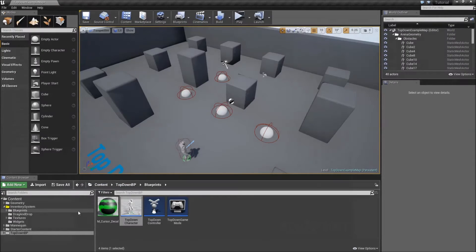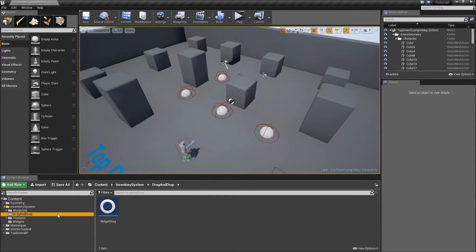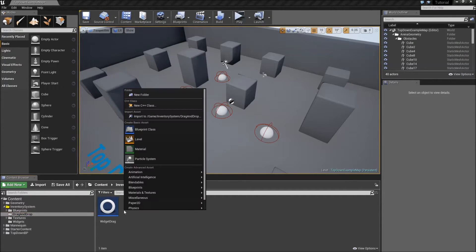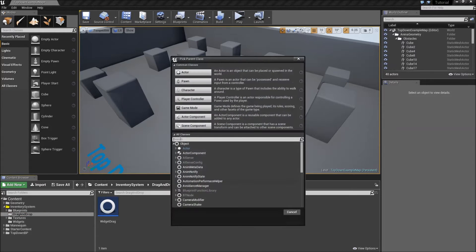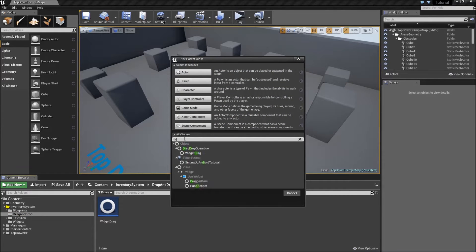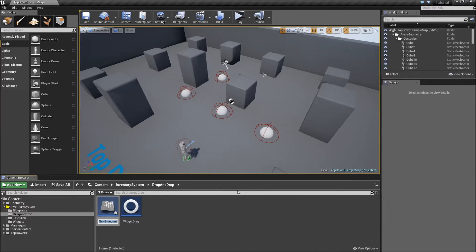Close the TopDown Character and go inside our drag and drop folder. Right click, create a new blueprint class, and search for Drag Drop Operation. Select that and call it 'Item Drag'.